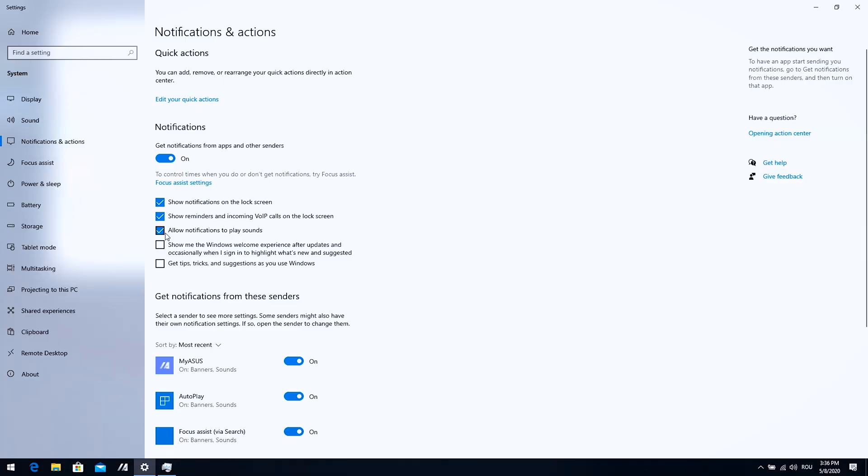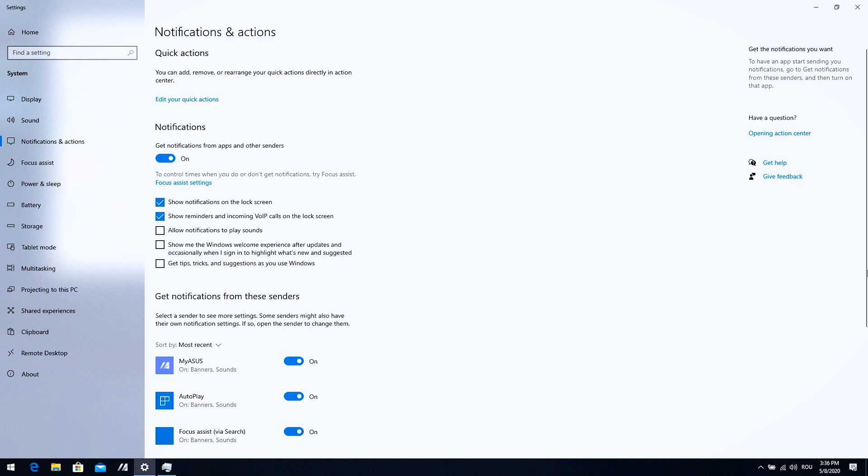Maybe I'm going to allow notifications to play sounds, not sure, maybe not. I'm not actually interested in notifications from Windows because I don't want to see every app in the corner of my desktop.